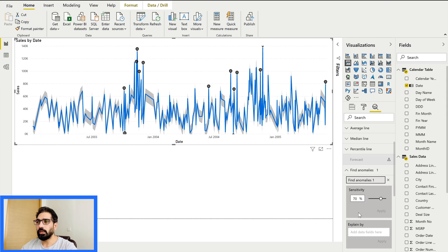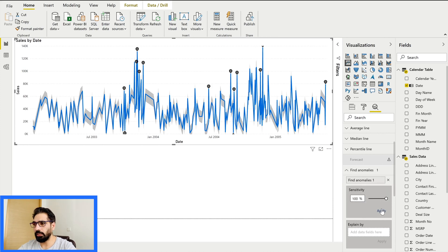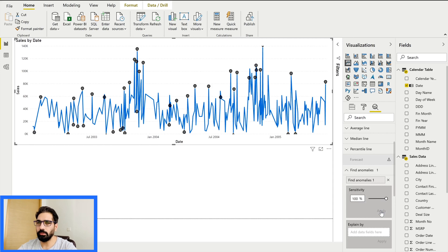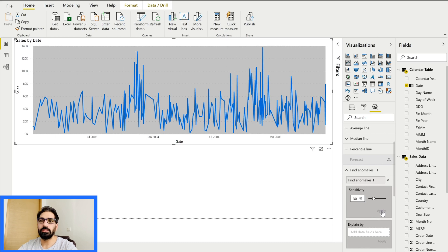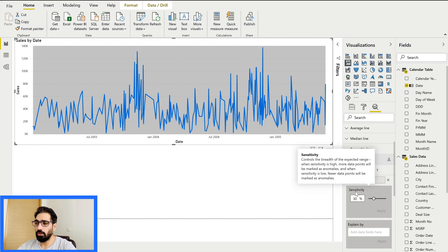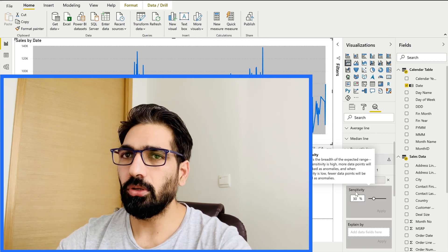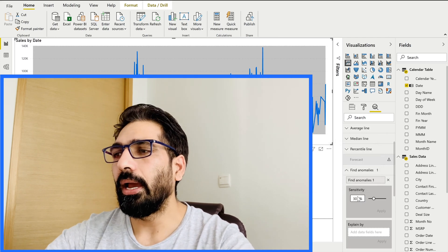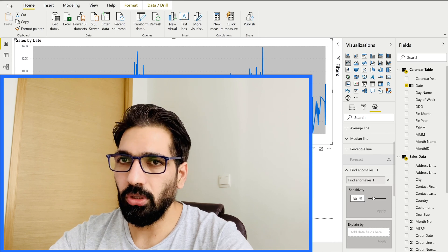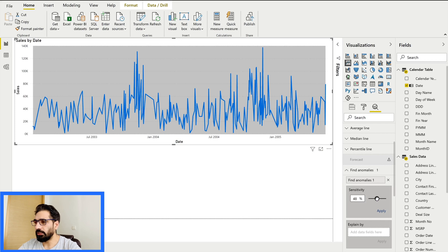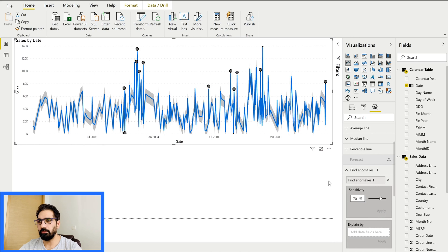You can increase or decrease the sensitivity depending on your requirement. If I increase it to 100 and apply, you'll see lots of anomaly points because even a slight change from the expected value gets flagged. If I decrease it to 30 and apply, there are almost no anomaly points at all. Hovering over the sensitivity setting shows a tooltip explaining this behavior. Let's keep it at 70 and apply so we can see our anomaly points.